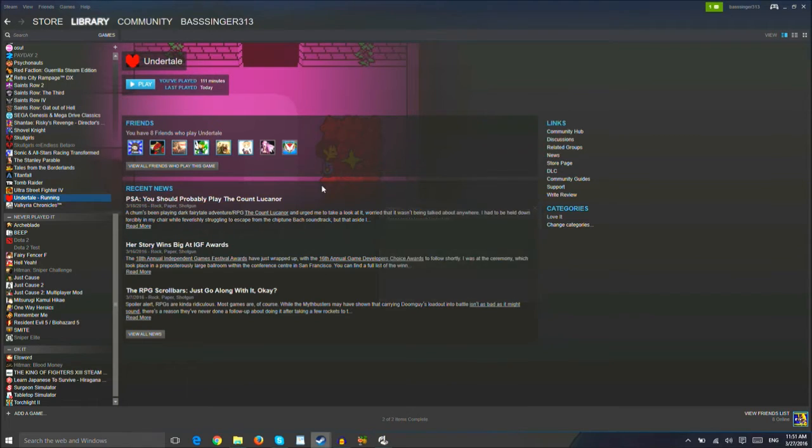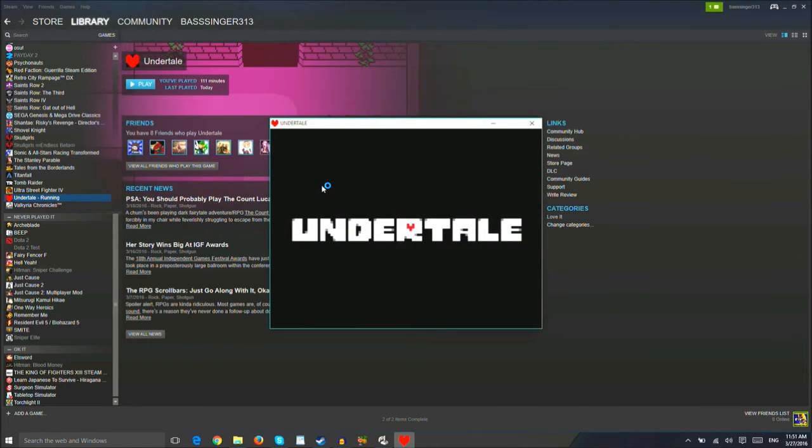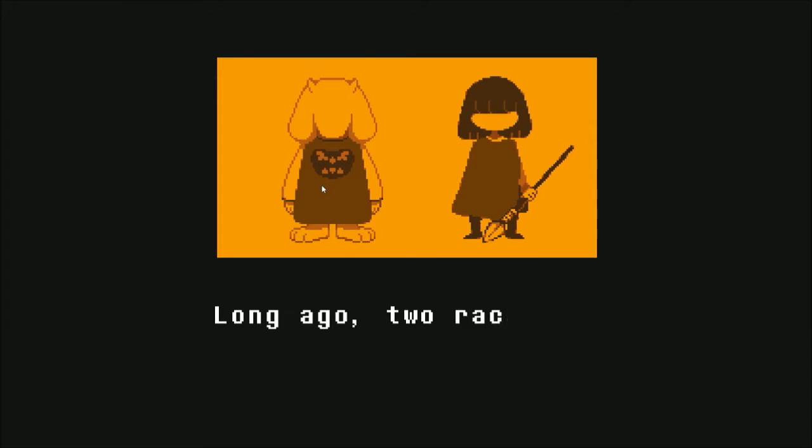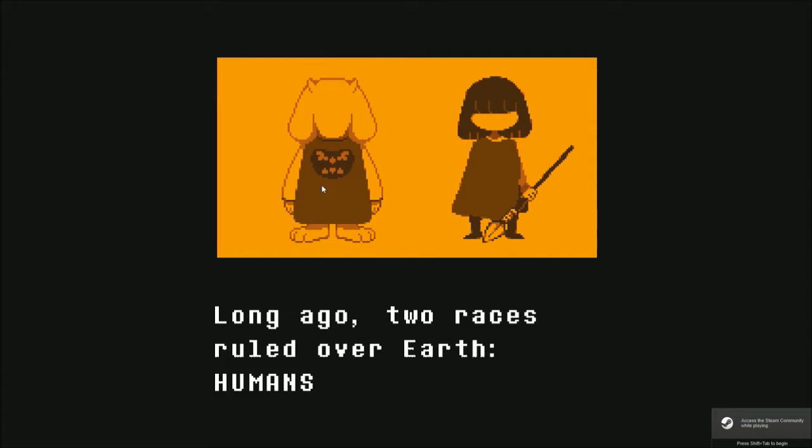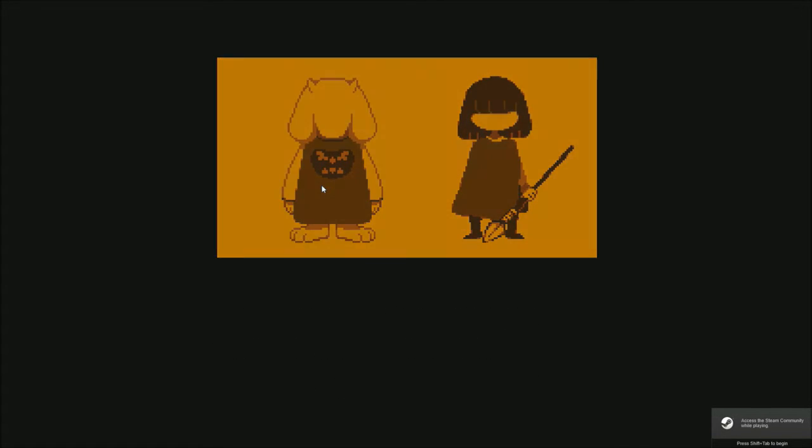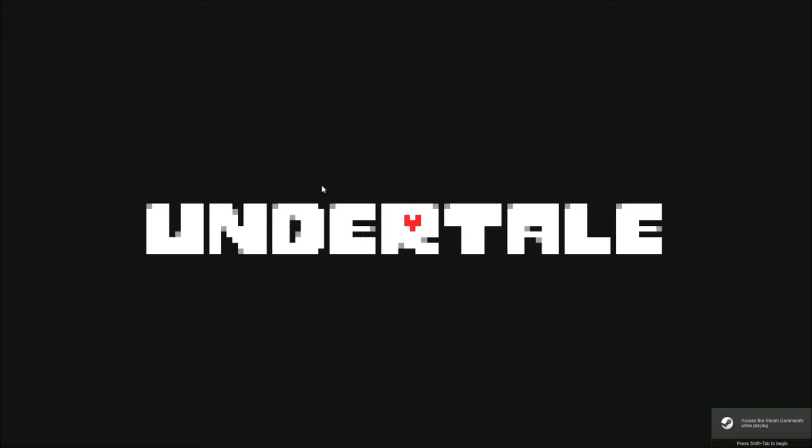Alright. Let's... Oh, my God. This bullshit again. Why does it not ever start up in full screen? I want to know.